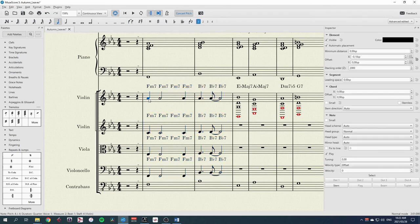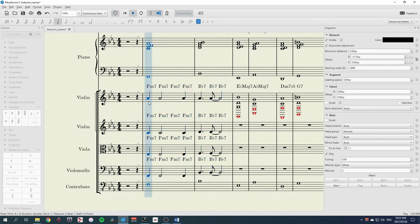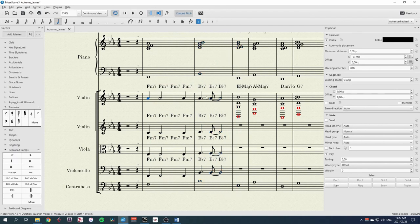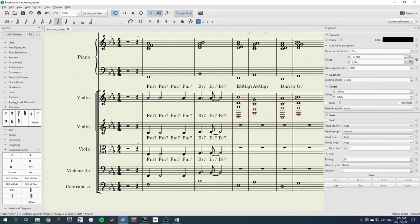And then if I explode this now, all those notes have that rhythm. And we've got a little bit more rhythmic interest in our part. Thank you.